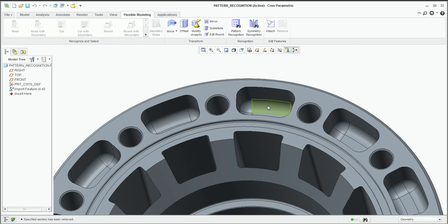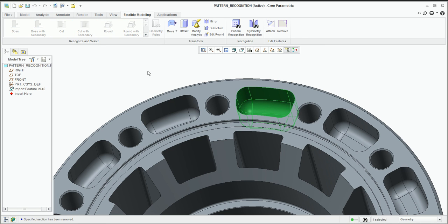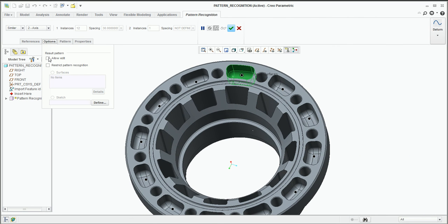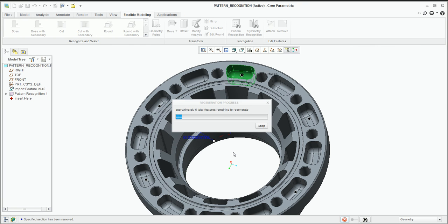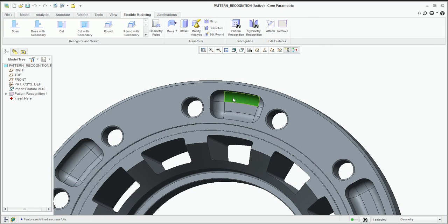By going into Flexible Modeling, we can select a portion of that geometry and have a look at what we can find that relates to it — things like fillets or maybe the cut itself. Once we've found that cut, we go to the pattern recognition. You can see it's found all 12 of those there. But we can also start to affect that pattern — editing it down to six, changing the angle between them to 60 degrees. Once we've processed that, we've actually removed the offending geometry that we didn't require.